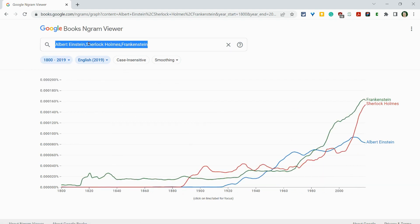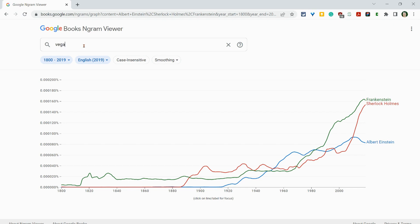So let's apply, and let's do two search terms. You'll notice there's no space between the search terms, just a comma. So let's do vegan, comma, vegetarian — no spaces — and we'll hit enter.